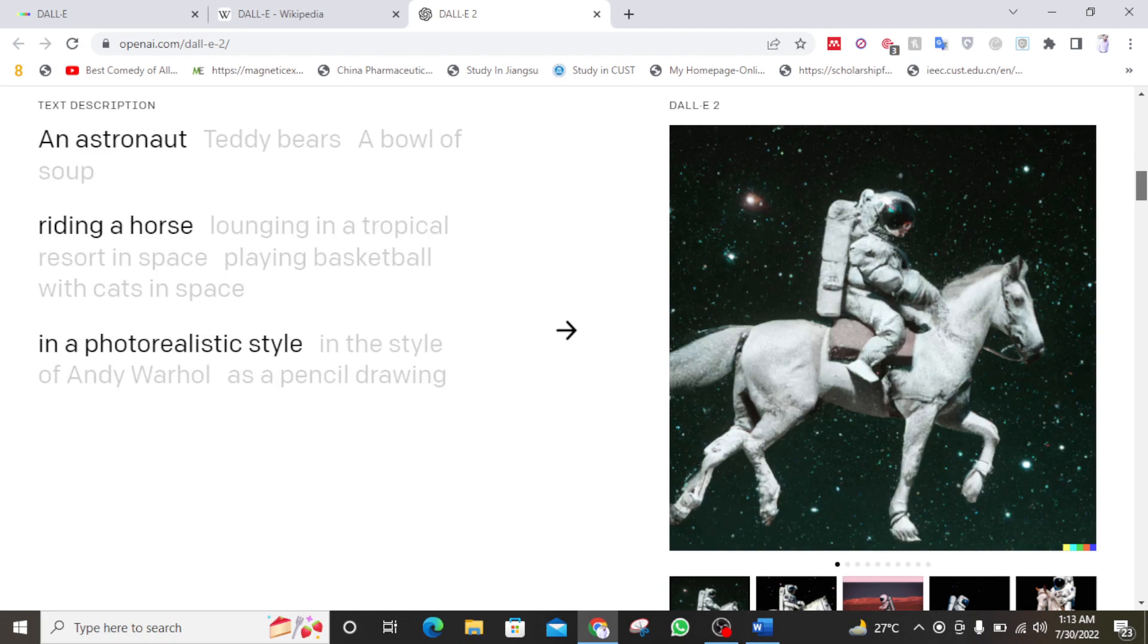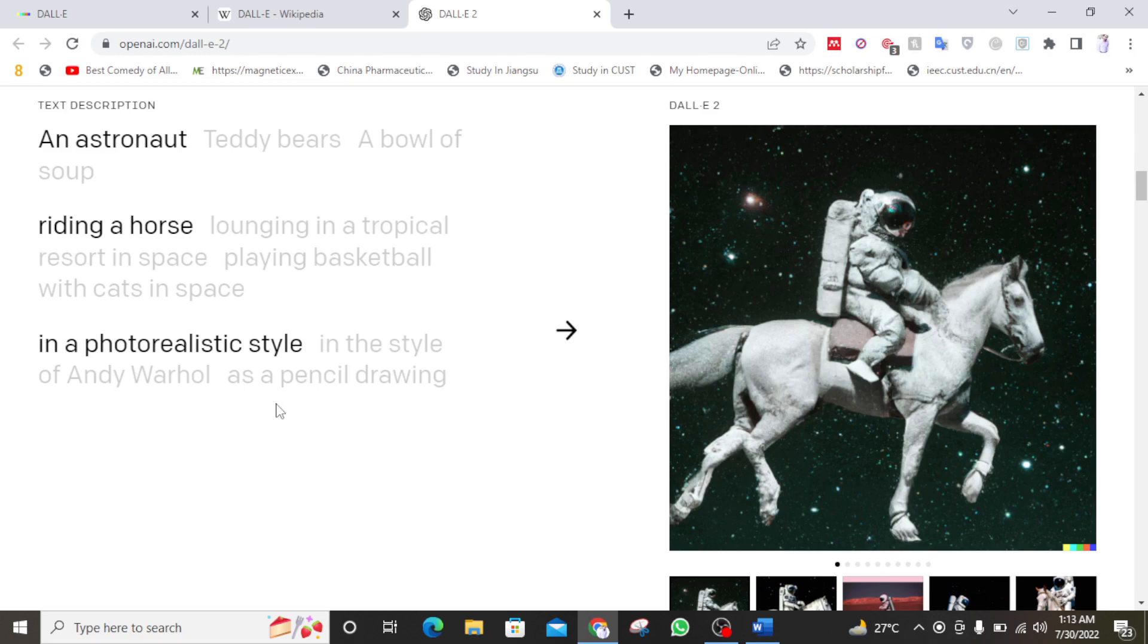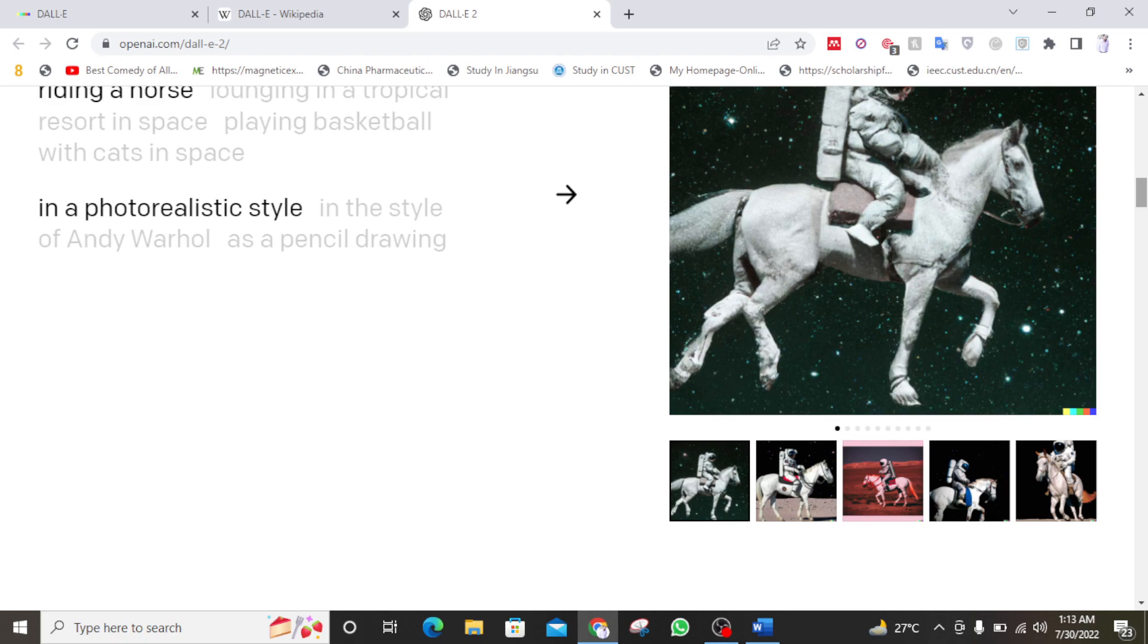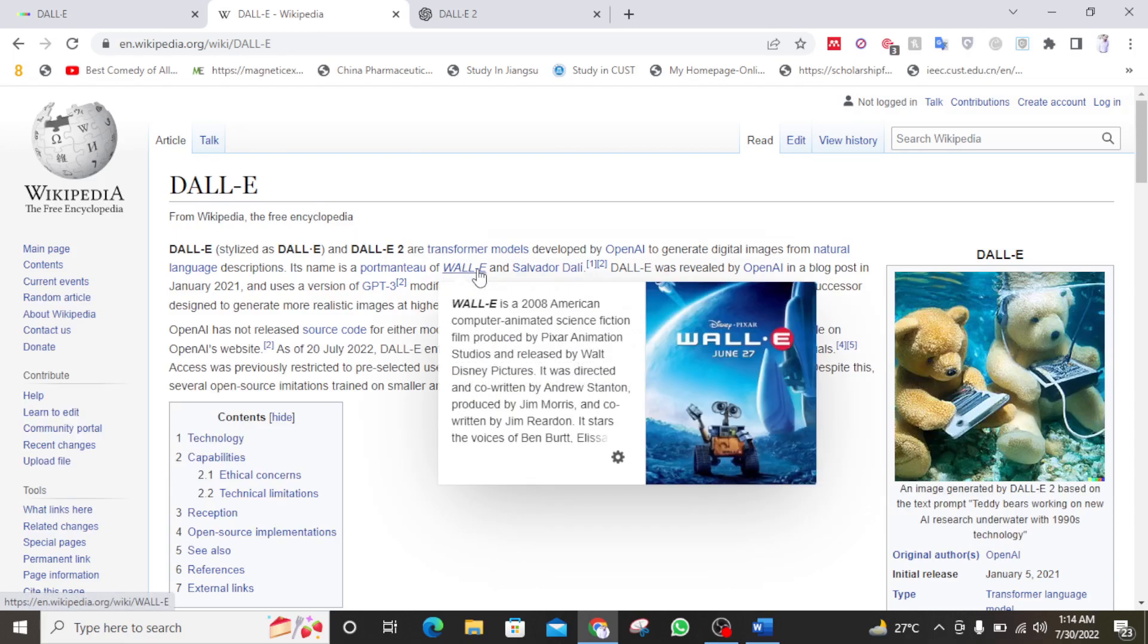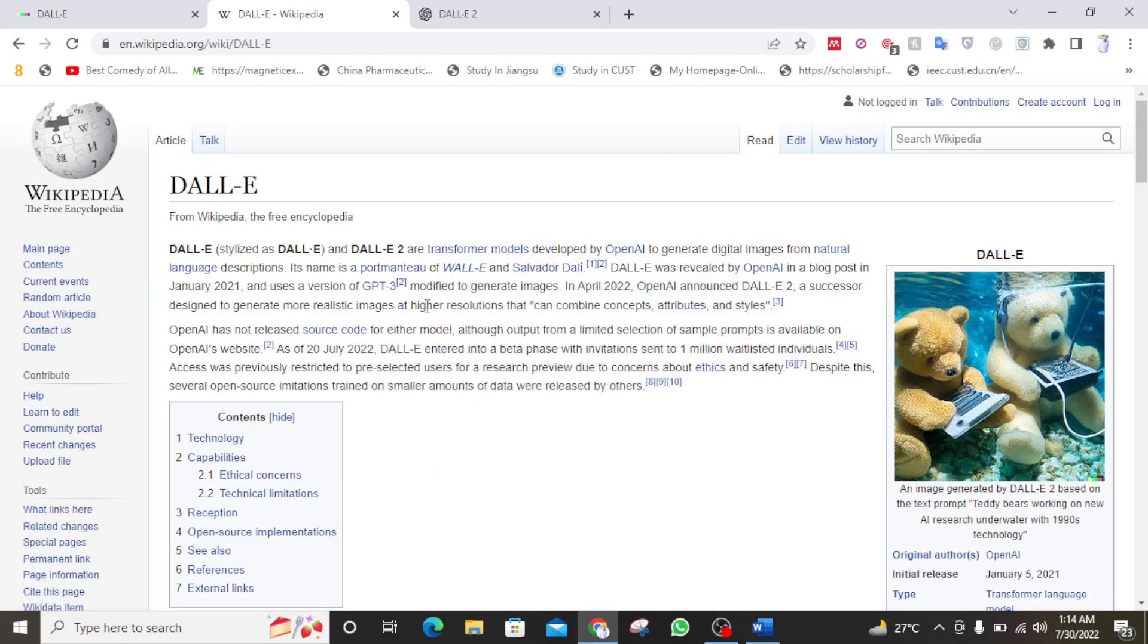You say anything and it will make it for you. For example, they have given it on their own website an astronaut riding a horse in photo realistic style. So you can see that the image. This is possible that the image is not present in reality, but DALL-E 2 will generate that for you. So will it replace graphic designers and other people? I think yes. So DALL-E 2 is a research product which aims to create smart AI.